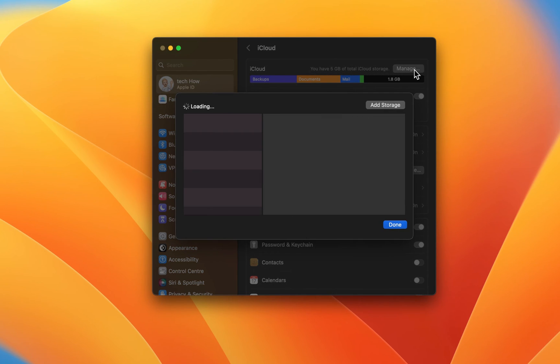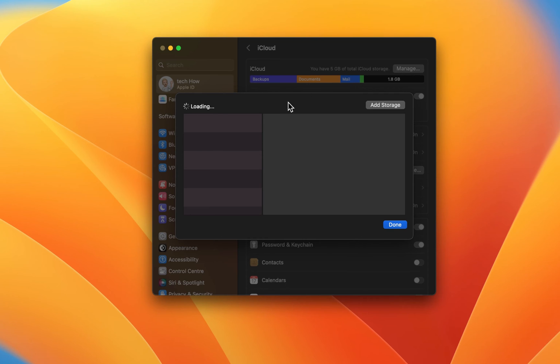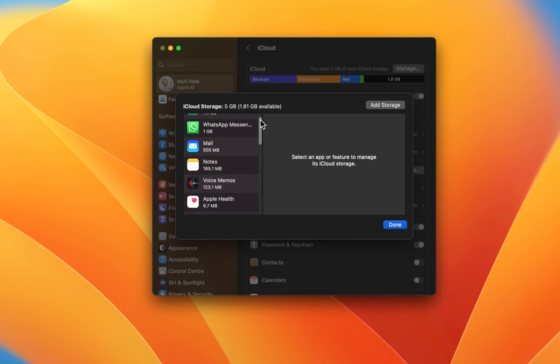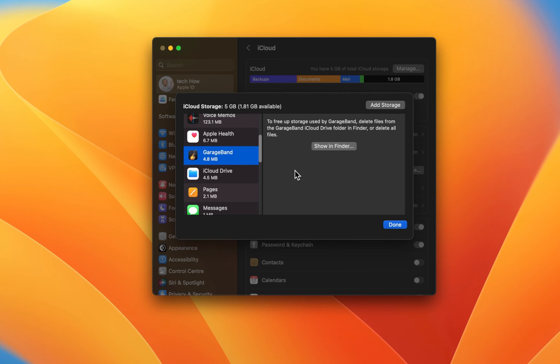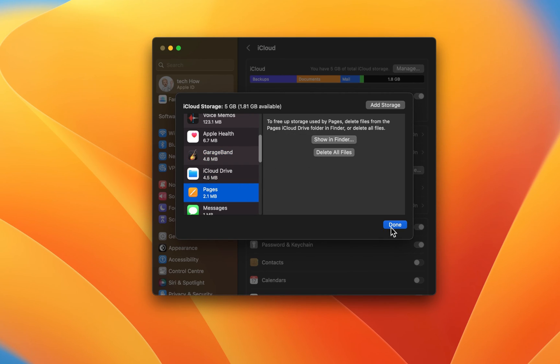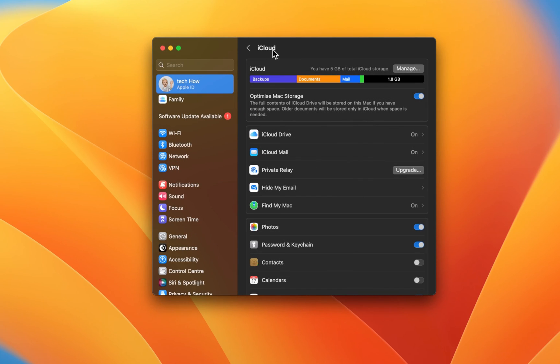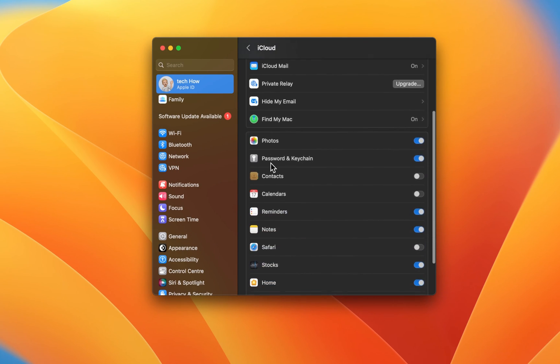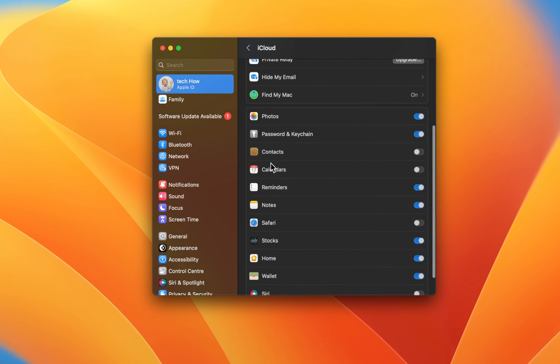You will be presented with a list of apps and other files taking up your iCloud storage. Select and delete the files you don't want backed up in your iCloud. Back in your iCloud settings, you can enable or disable some apps to be backed up in your iCloud storage.